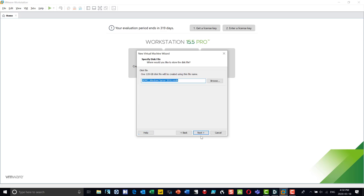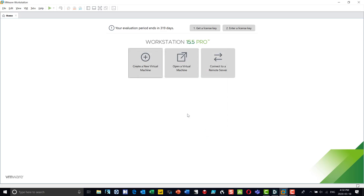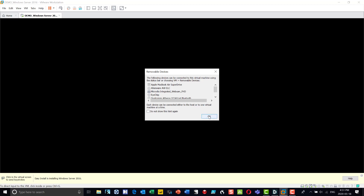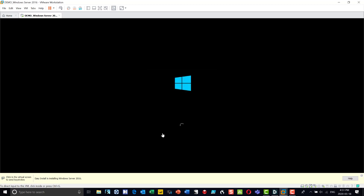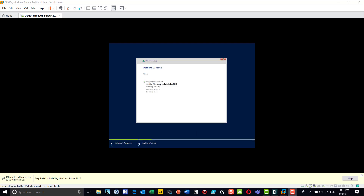I'll give it the same name. Now it's going to connect to the ISO, boot the system, and begin the process of installing Windows. It's asking me about some removable devices for my host machine — I'll say okay to that and the installation begins. I'm going to pause the video while it completes setup. It won't go this quickly when you're actually installing it — if you have a solid state drive this can go quite quickly.